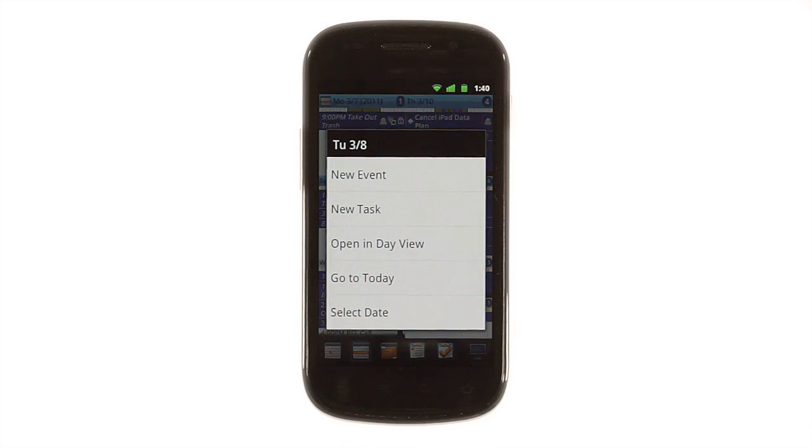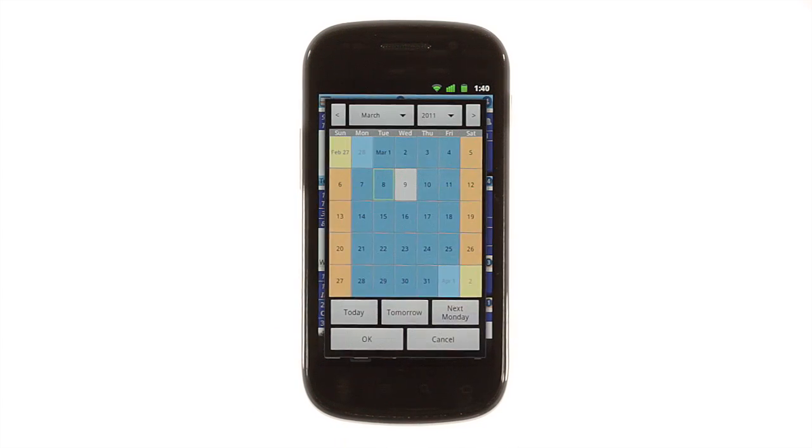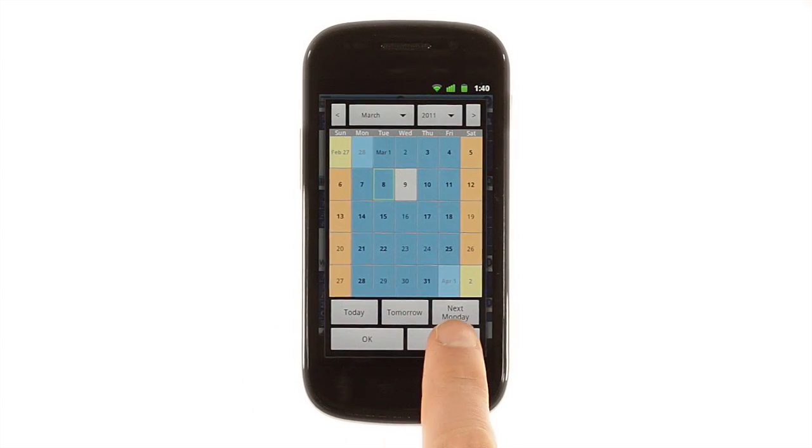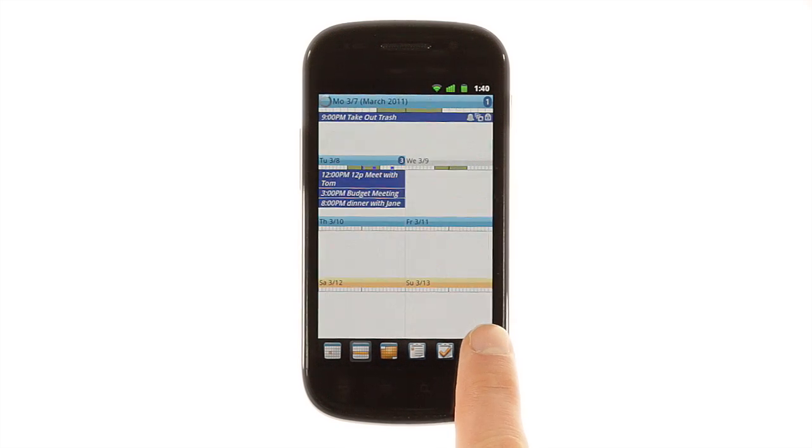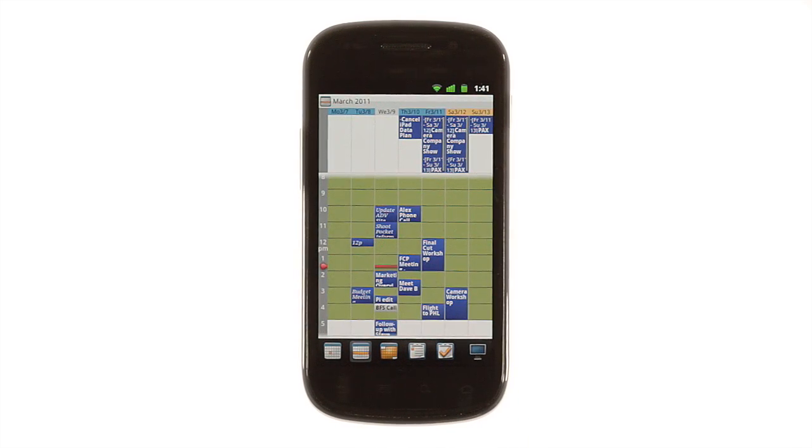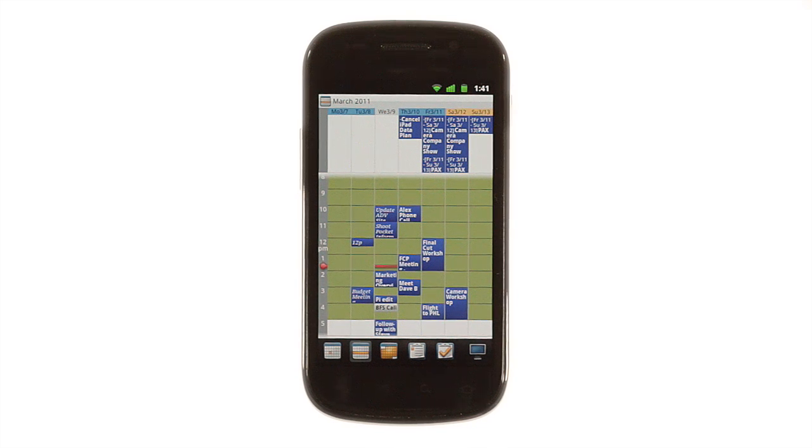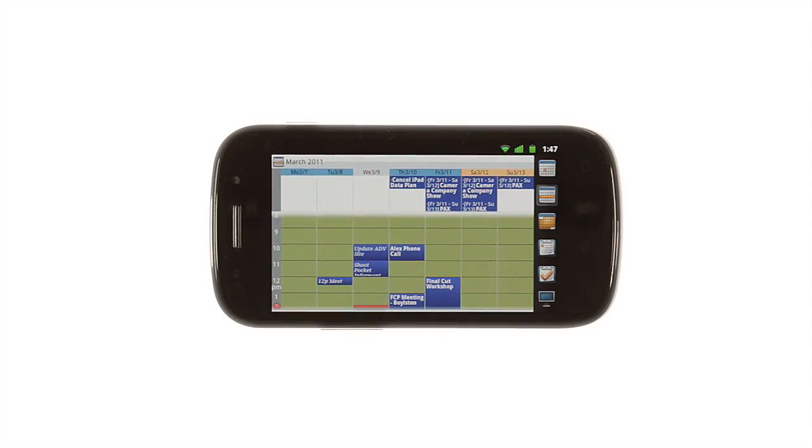If you tap and hold on a day, you can add an event, switch to day view, or change the dates you're viewing. Tapping the screen button at the bottom right in this view switches between alternate planner layouts and a side-by-side hourly view that lets you see your whole work week at once. This view is particularly useful if you're using your phone in landscape mode.